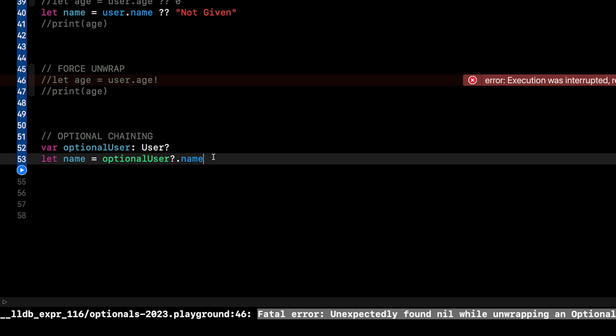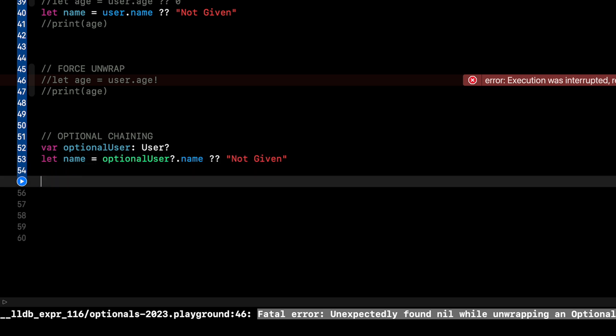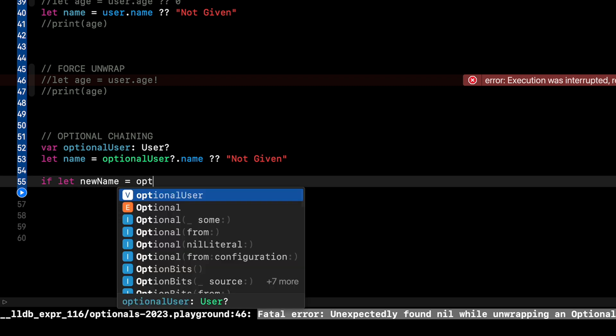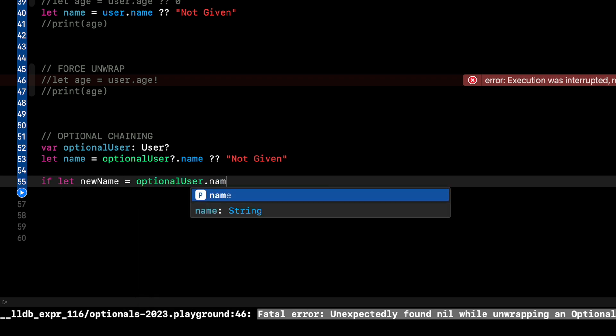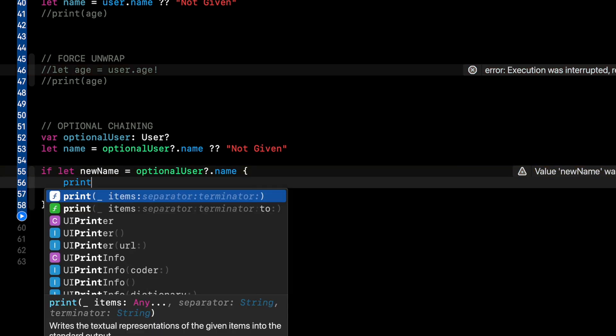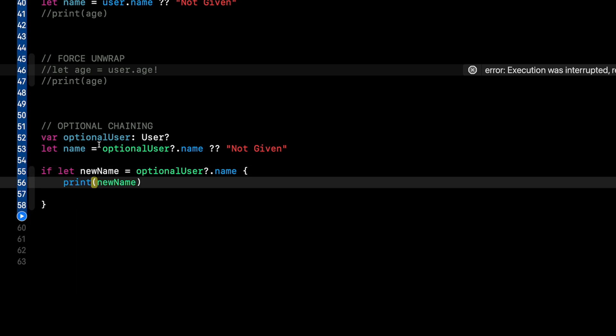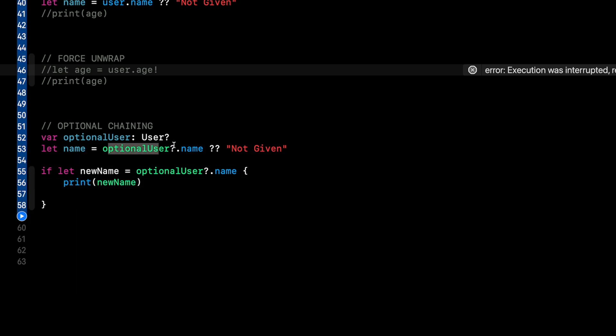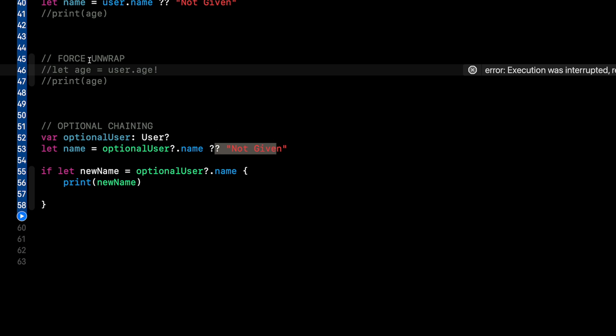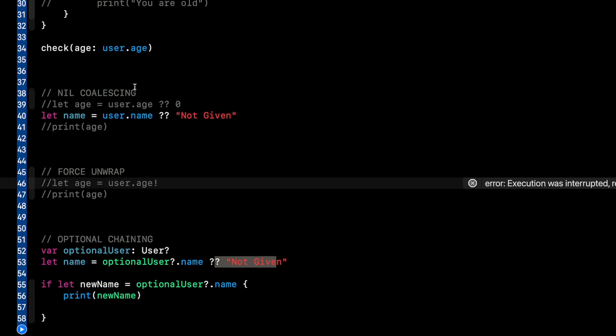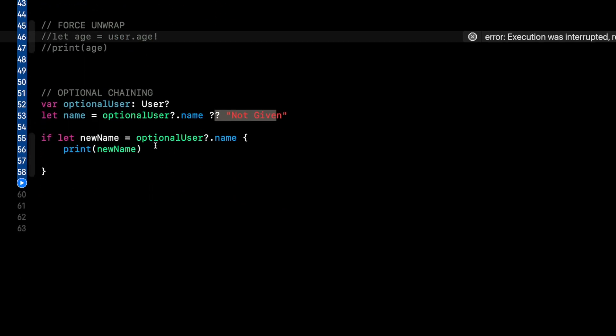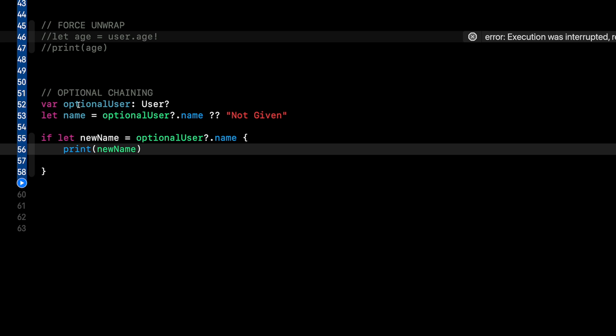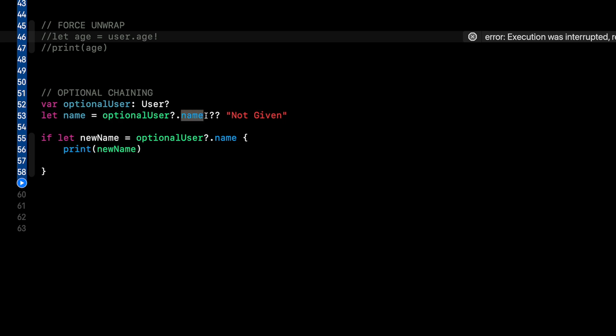So this is called optional chaining because you're really after the name, but the whole object is an optional. And then of course, you can unwrap this in the typical ways. We can do some nil coalescing, not given. That'll work. So name will be not given if optional user is nil. Or you can say if let new name equal optional user dot name, say print new name. So this just shows you what chaining is. Once you understand the chain, you can unwrap it however you want using nil coalescing, force unwrapping, guard let, all the stuff that we've just did. But just so you know, if the object itself is optional, then to get to the properties on them, you're going to see optional chaining.